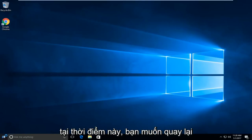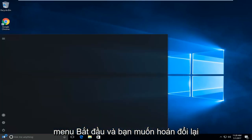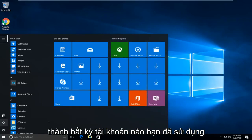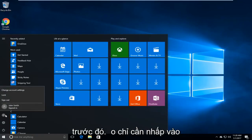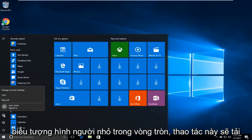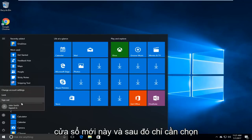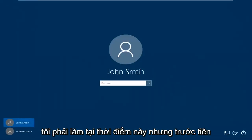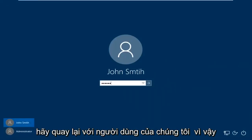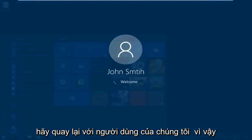At this point you want to go back to the start menu and you want to swap back into whichever account you were using prior. So just click on the little person icon in the circle. This will load this new window and then just select whichever account you want to sign back into. There's a couple more things we have to do at this point, but first let's just get back into our user account.